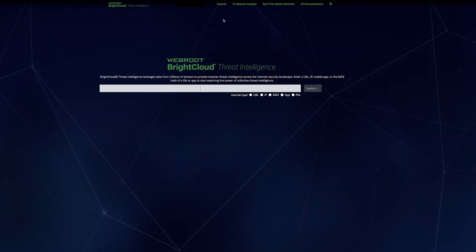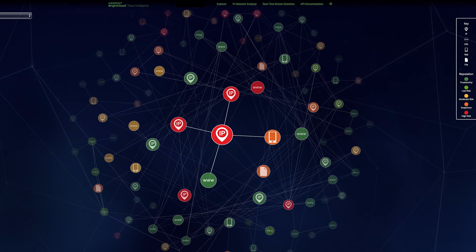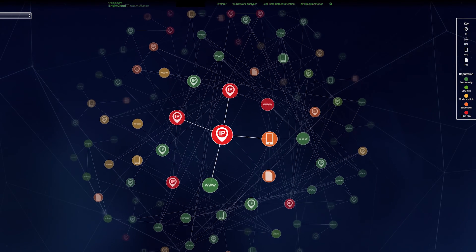Let's take a look at another example. In this case, an IP address. This one has a low reputation score. Let's see why.